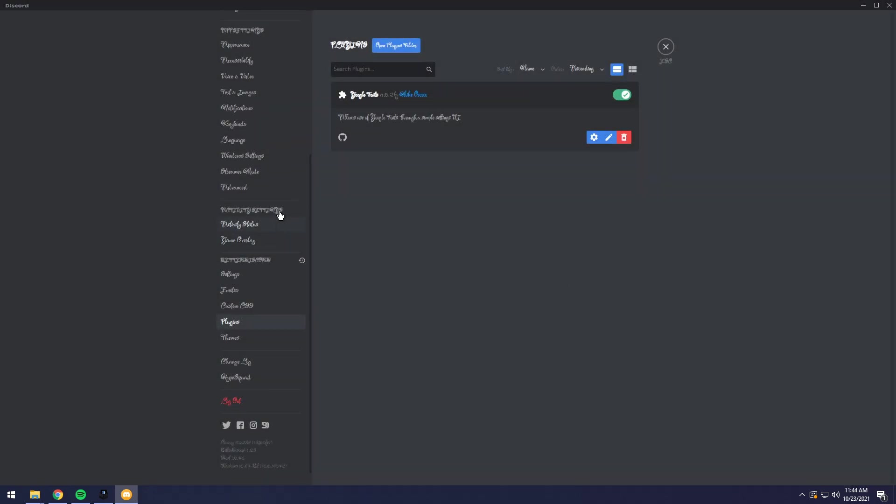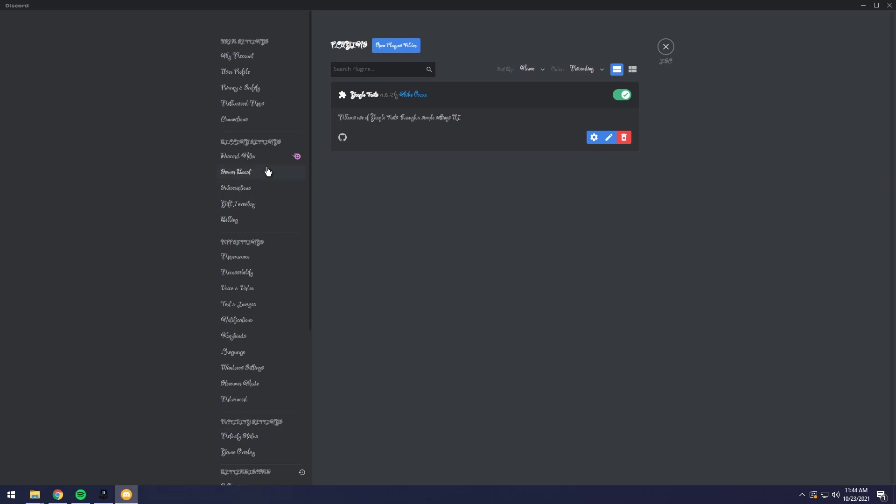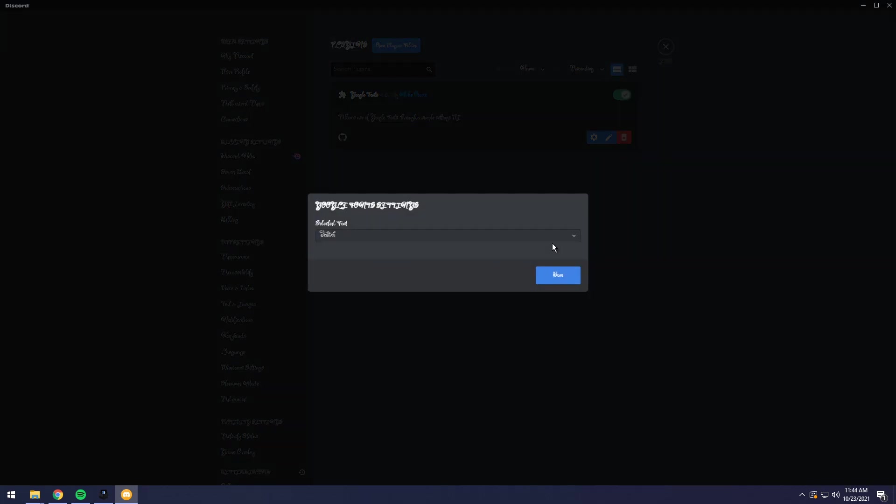And wow, look, it's impossible to read Discord. Yeah. So if you want to pick a different font, you can just go through the list and randomly pick stuff.